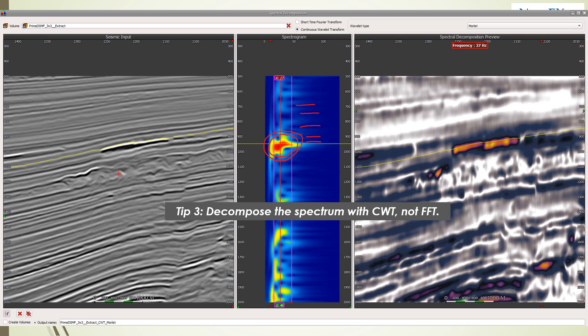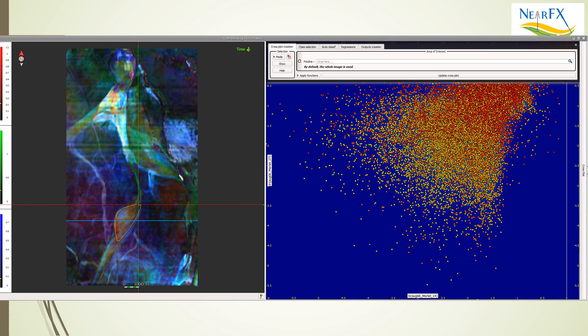This is the third tip of the week: use Morelet wavelets when you create spec decomp values, spread out the choice like we talked about last week, and the results will be spectral decomposition that has more frequency resolution and more vertical resolution which will give you much better results as we'll see now.